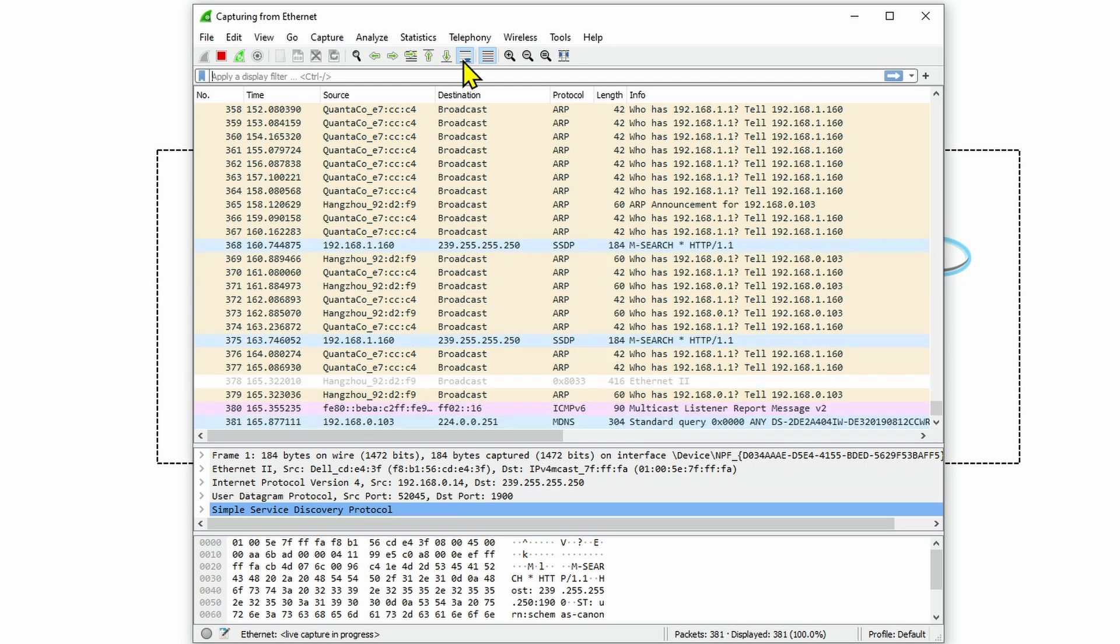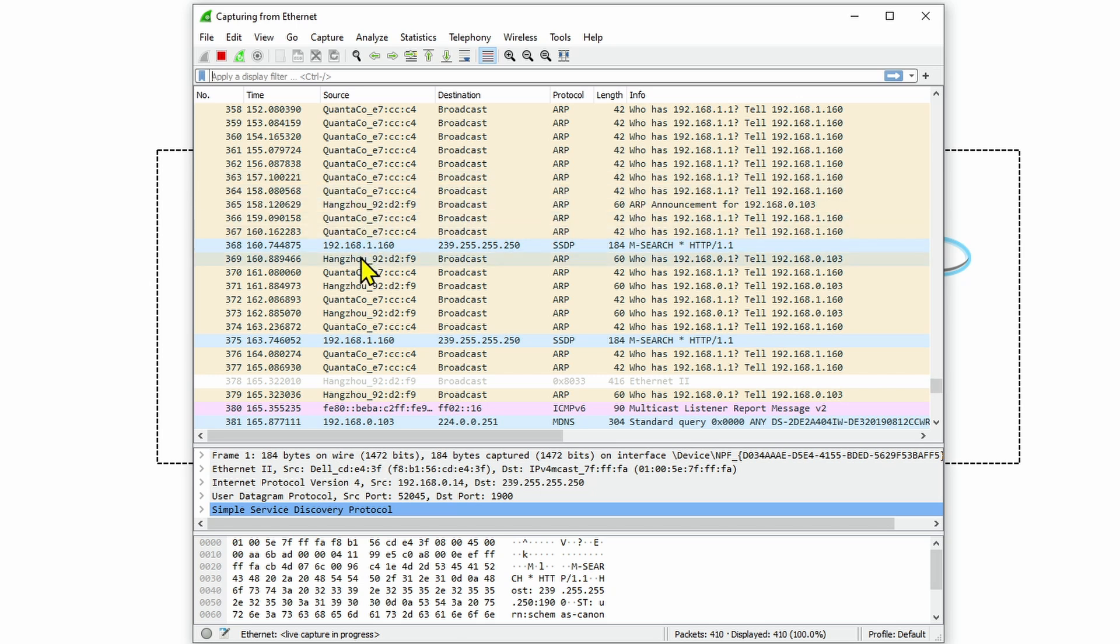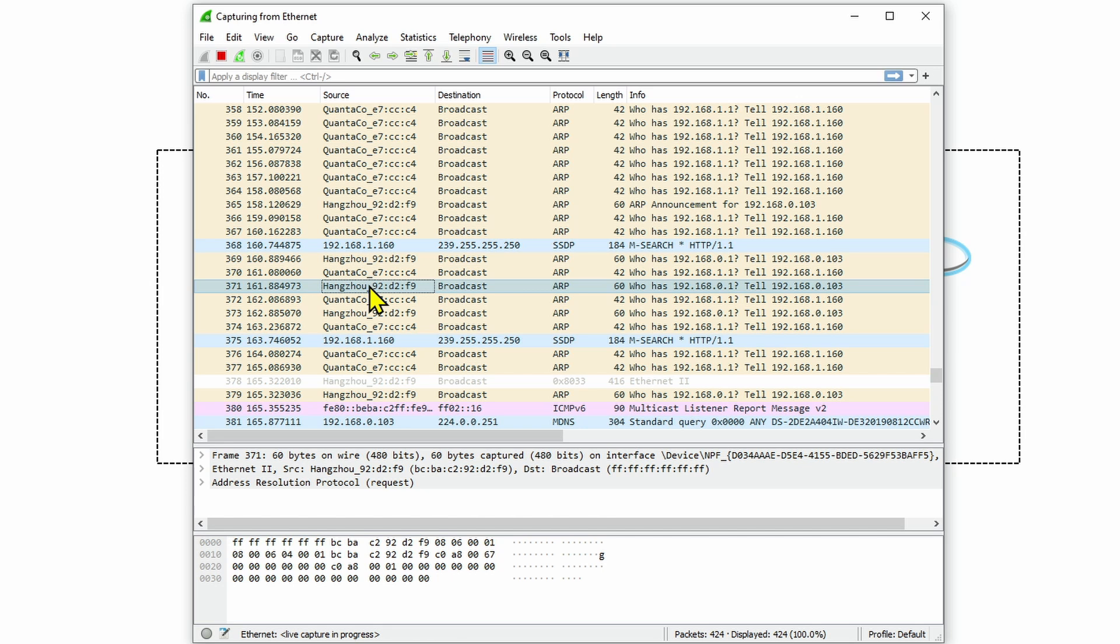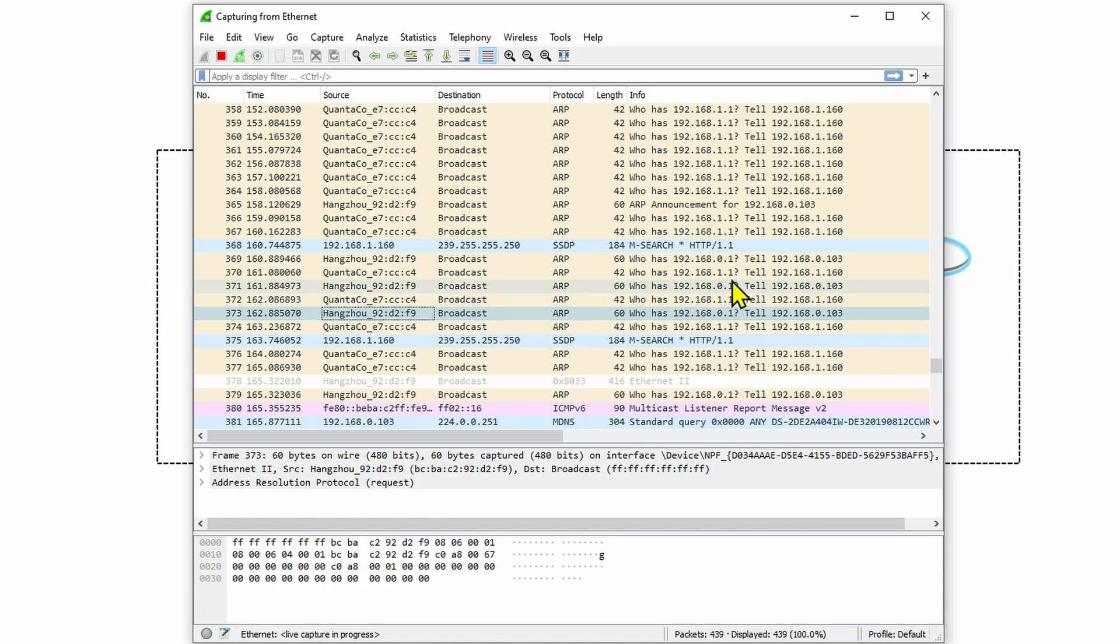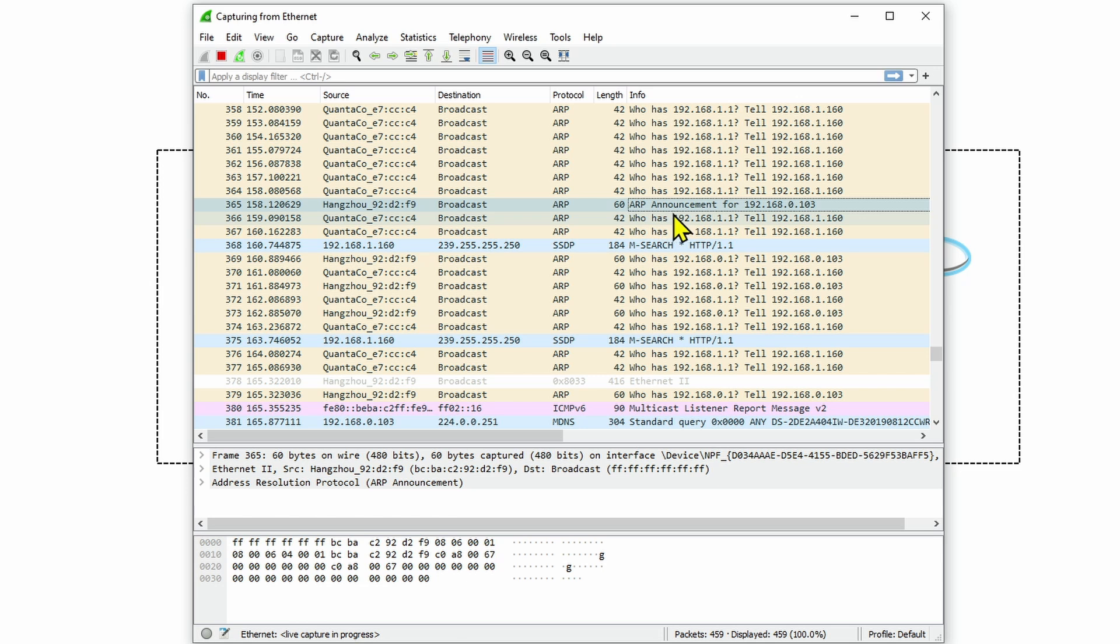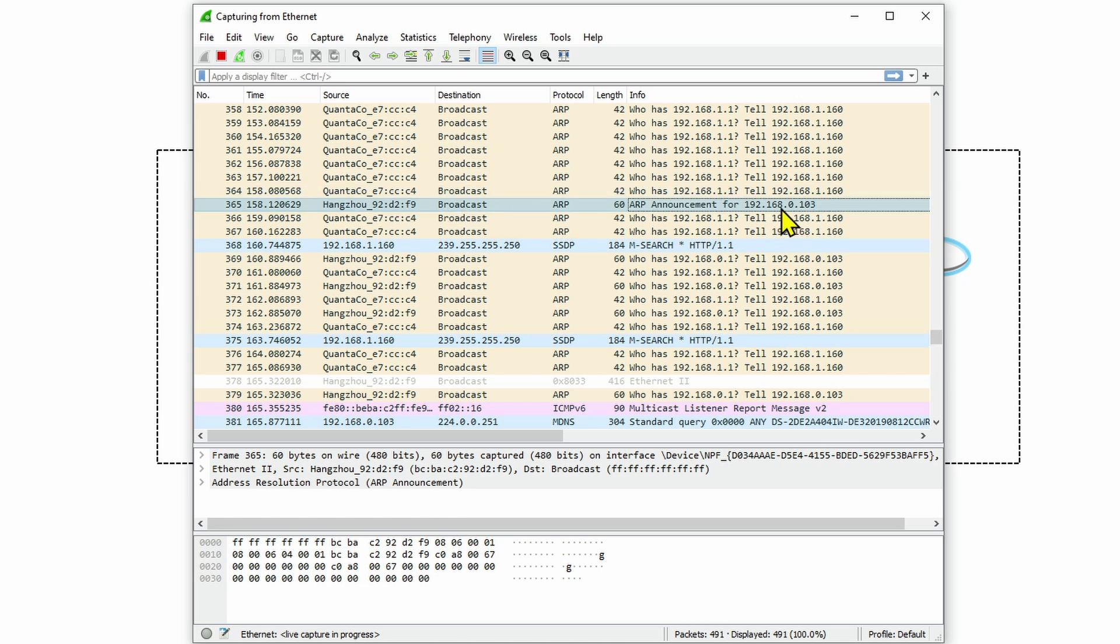So here I have something already. I have Hangzhou device again, Hangzhou device, Hangzhou device. That's probably my camera. Why? Because I have my computer here with the IP 160 and the only other device here is this Hangzhou. You see Hangzhou, it's an announcement for its IP 192.168.0.103. That's my Hikvision camera then. Hangzhou is the name of the interface card. And here is the IP, the information that I'm looking for.